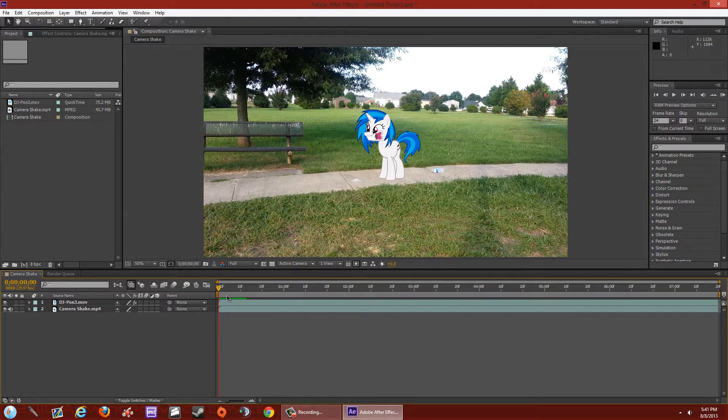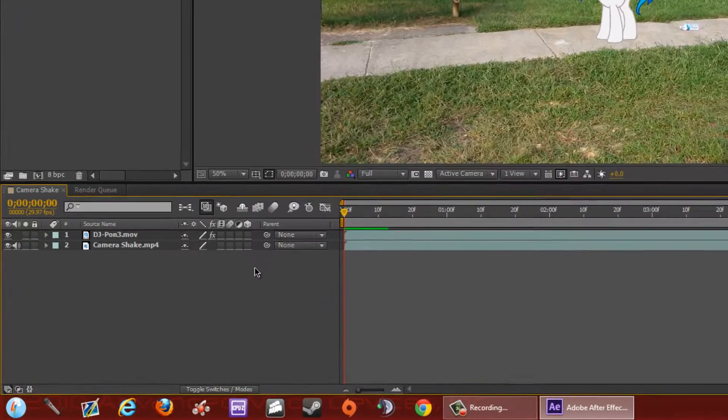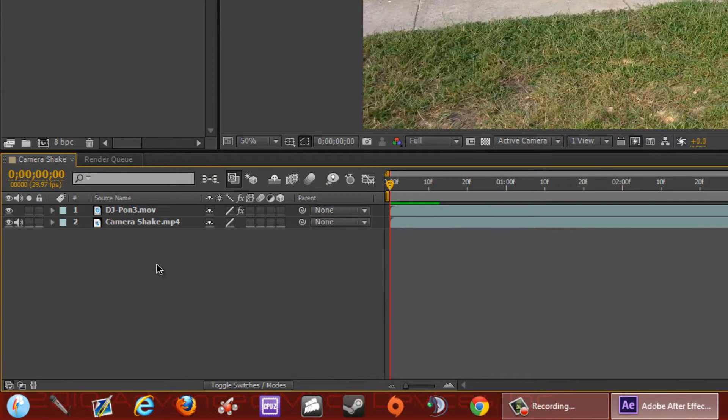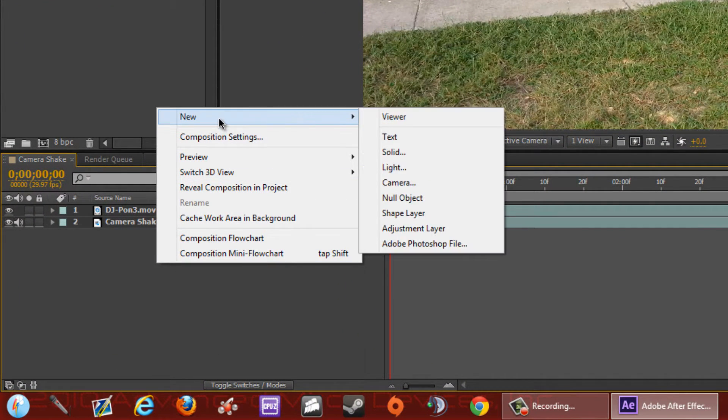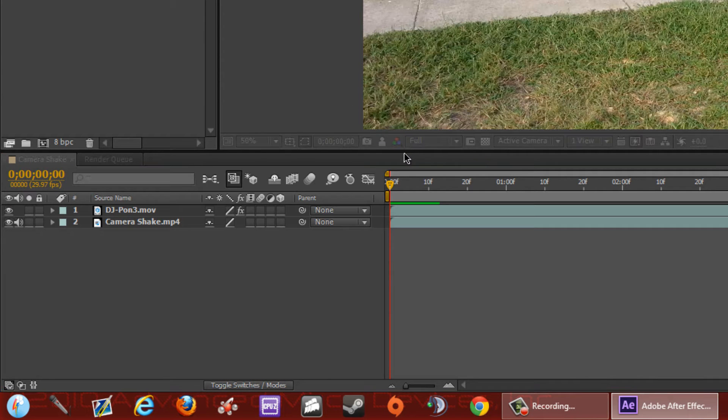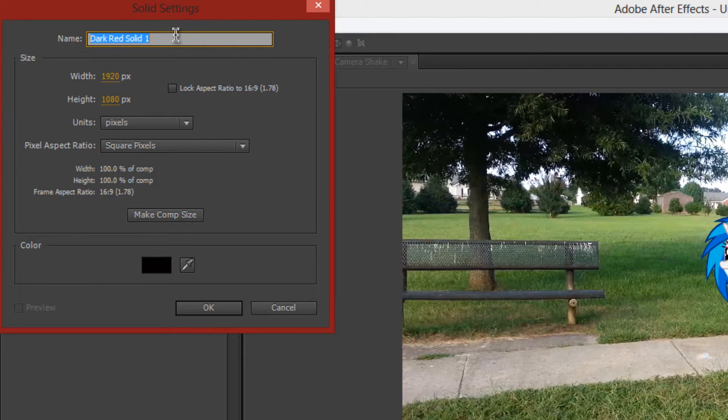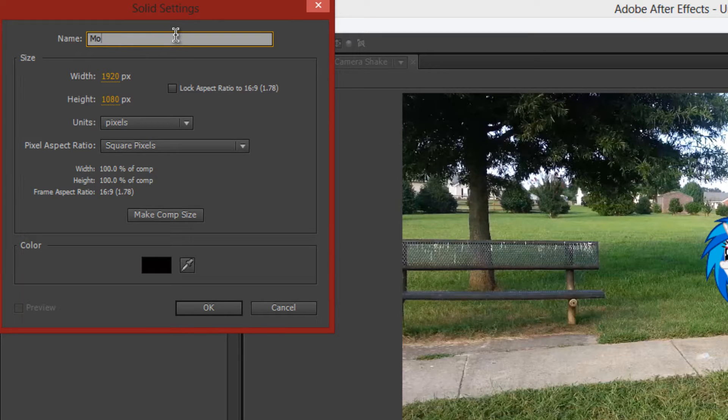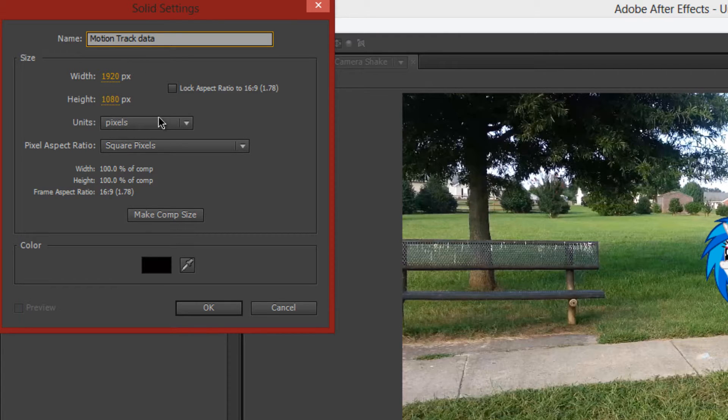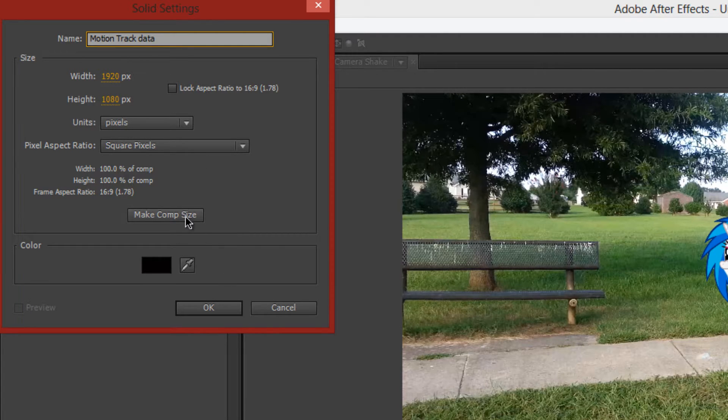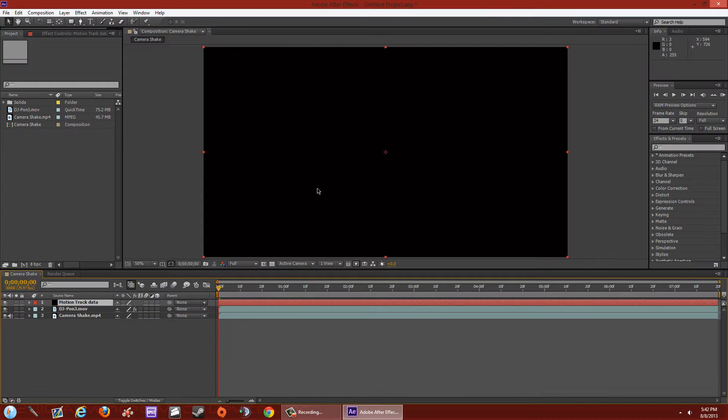But before we do, we're going to go right here to the empty space, right click, go to new, and hit solid. I'll explain why later. You can name the solid motion track data. Just go ahead and leave it as it is. You can change the width and height depending on what you want to render it. I'll just leave everything there by default, hit OK, and you'll have this black screen here.